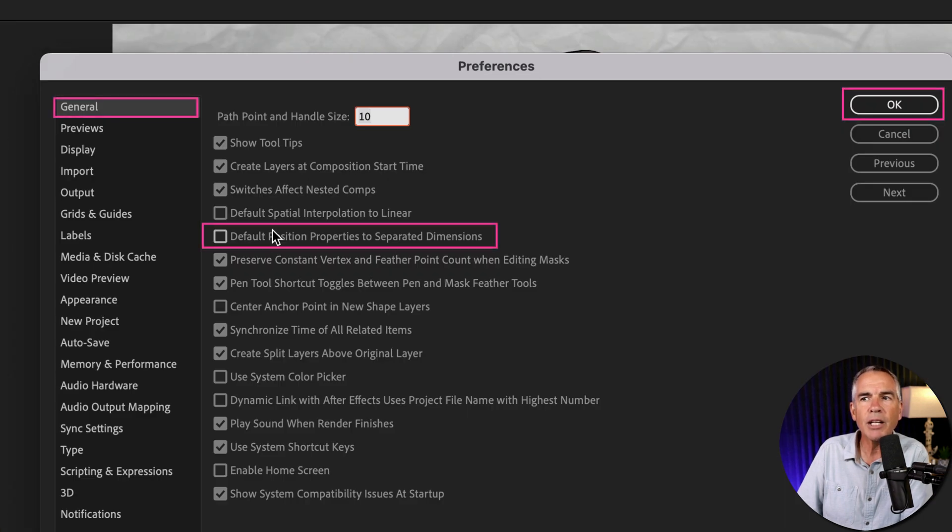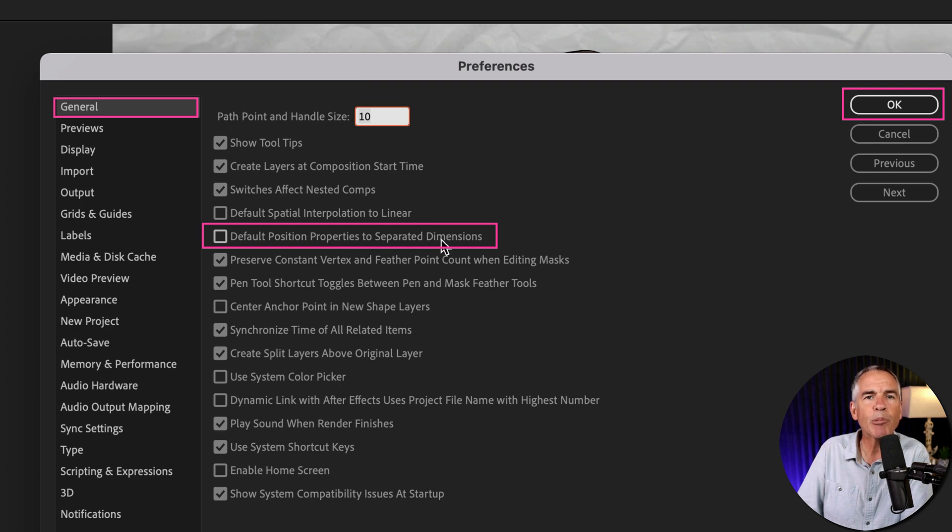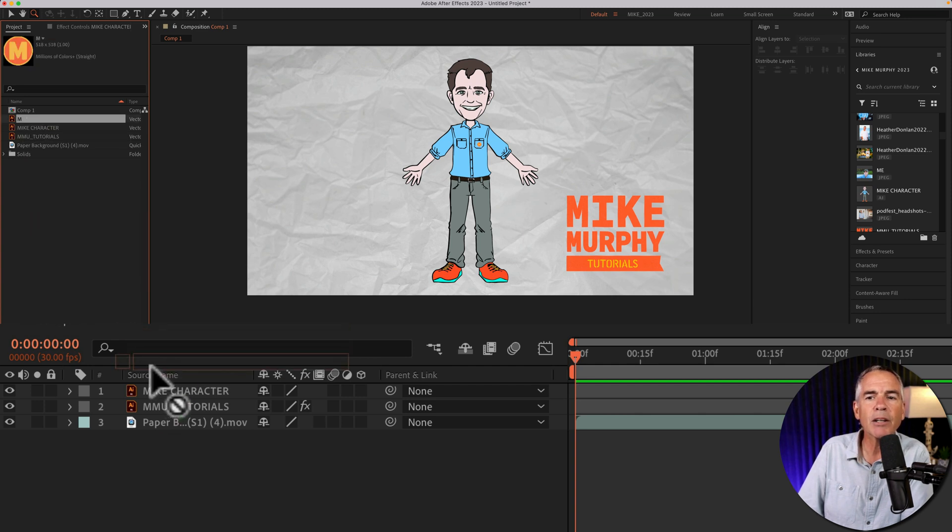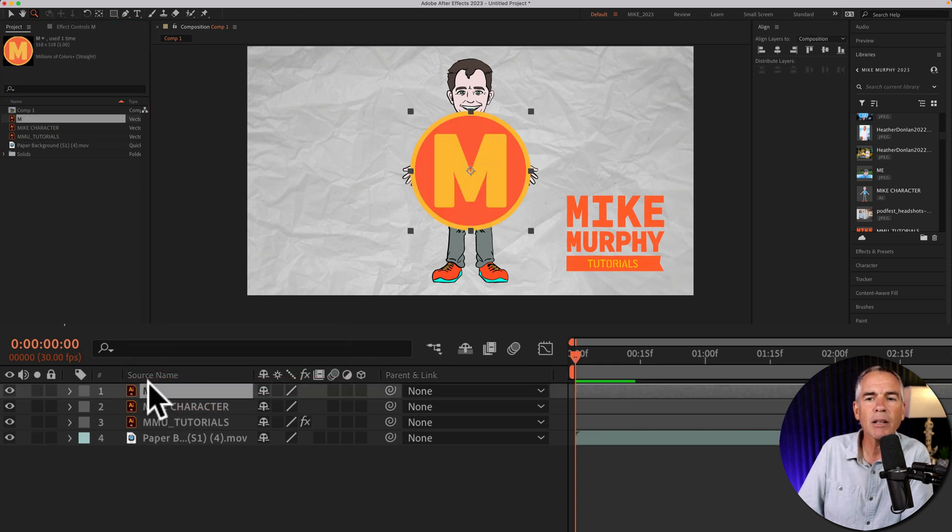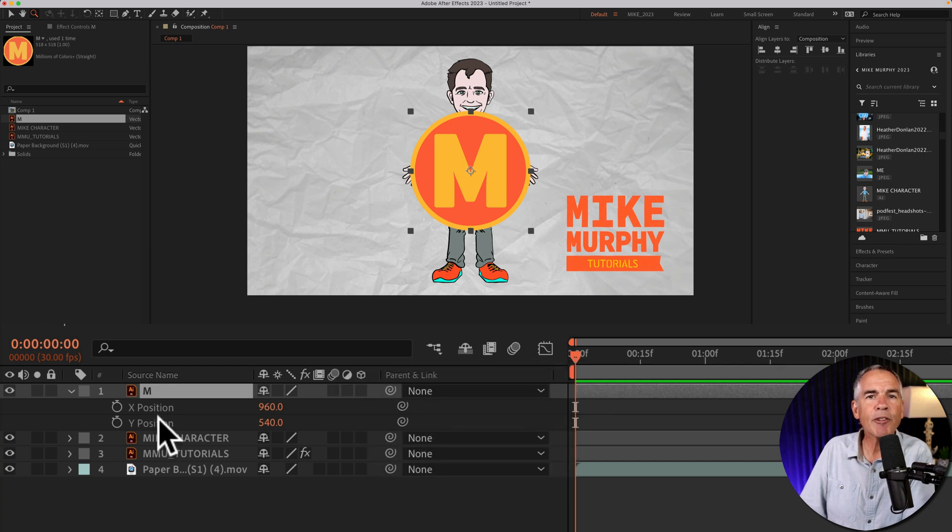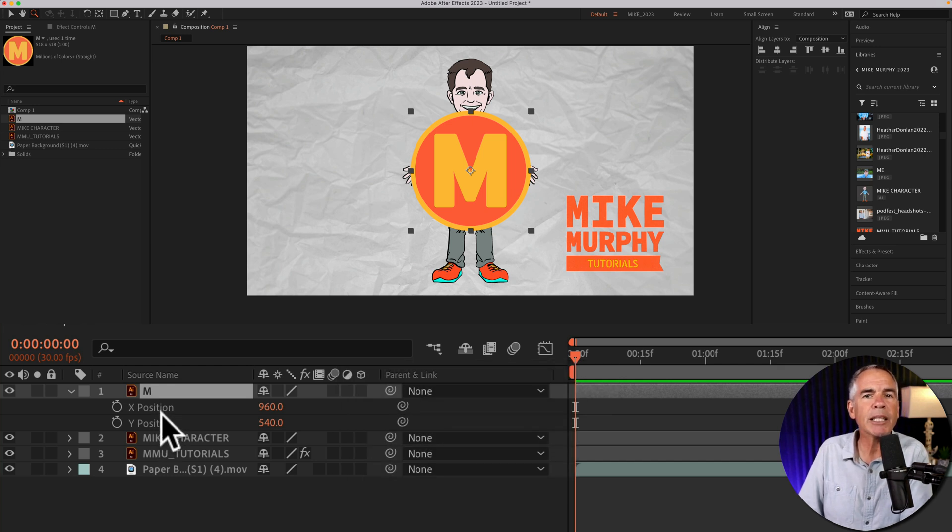Then you just need to tick this box: default position properties for separated dimensions. I'll click that box and click okay. And now when I drag in a new layer and tap P for position, After Effects is going to automatically separate the X and Y position properties for me.